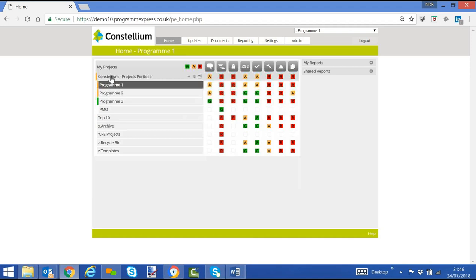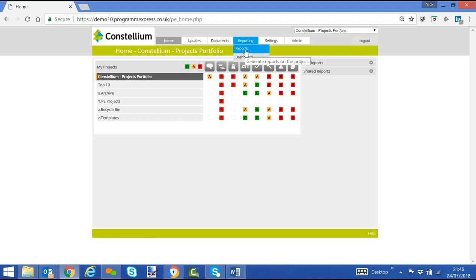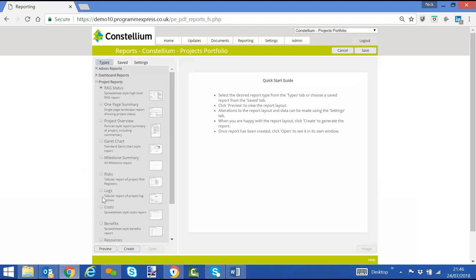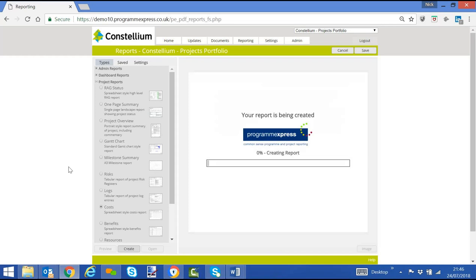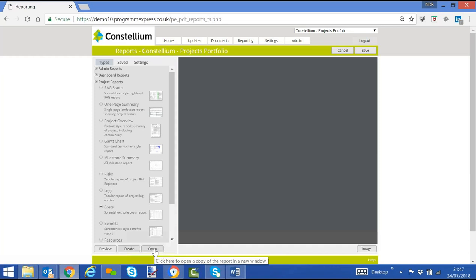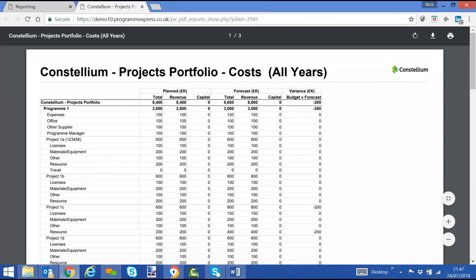If I now go to my portfolio level, if everybody's updating cost within their project, and we go to the reports at the highest level, I can go to my cost report, click create. It shows me a consolidated view of project costs, consolidate at the program level, and at the portfolio level.